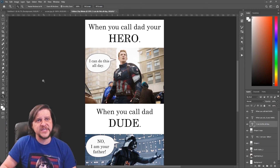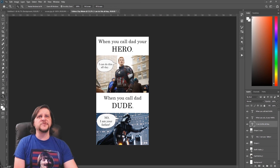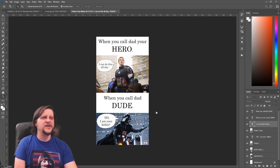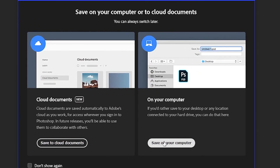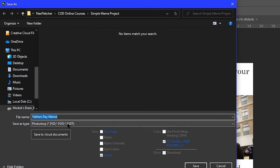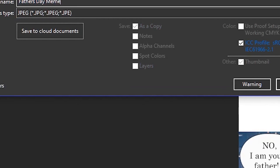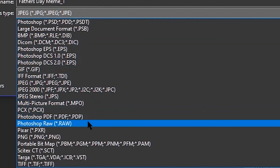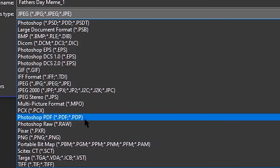Zoom out with Z + Alt and boom — we have a finished meme. Go to File > Save As, keep the name 'Father's Day Meme,' click Save As Type, and save as JPEG. If you want to print it, you can change the format to Photoshop PDF, which is great for printing. If it's just going on the internet, hit Save and OK.